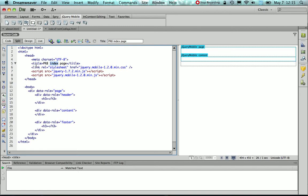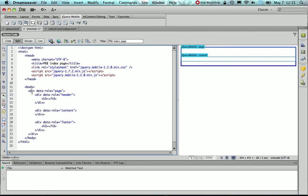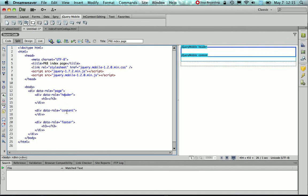I have the three links to the jQuery libraries necessary to give my content that mobile friendly look. And then I created one page by using the div tag, using the data role attribute, and have a header, a content, and a footer. Inside the header I have the h3 tag, as well as in the footer.